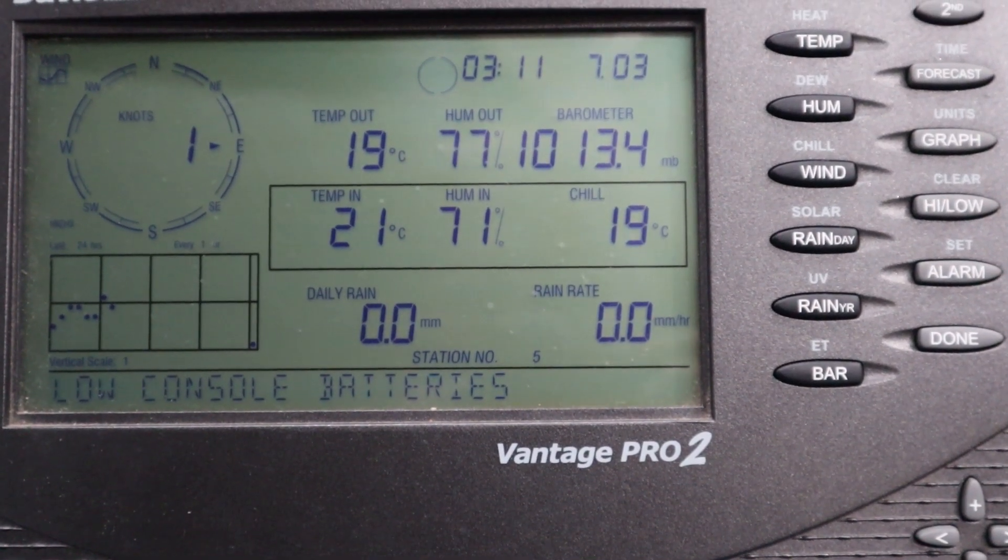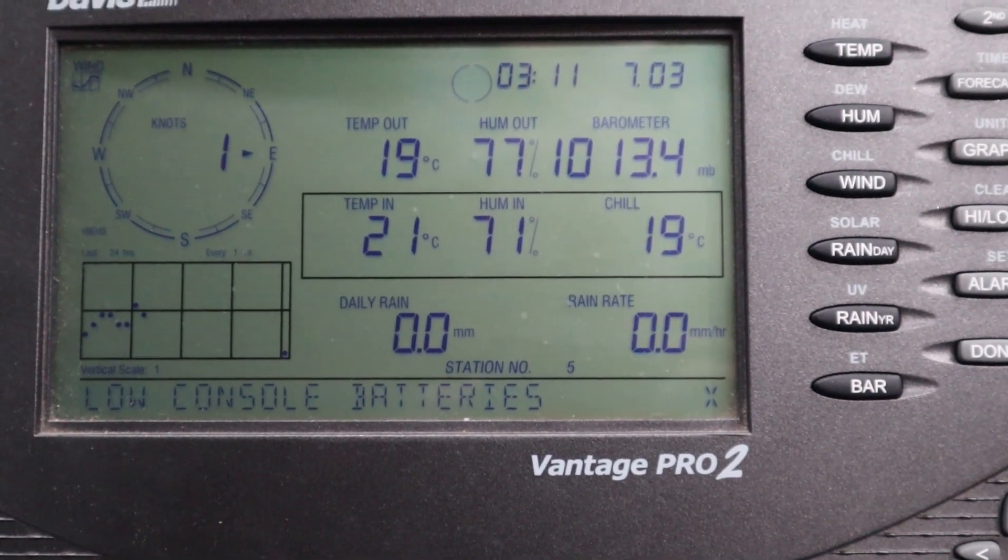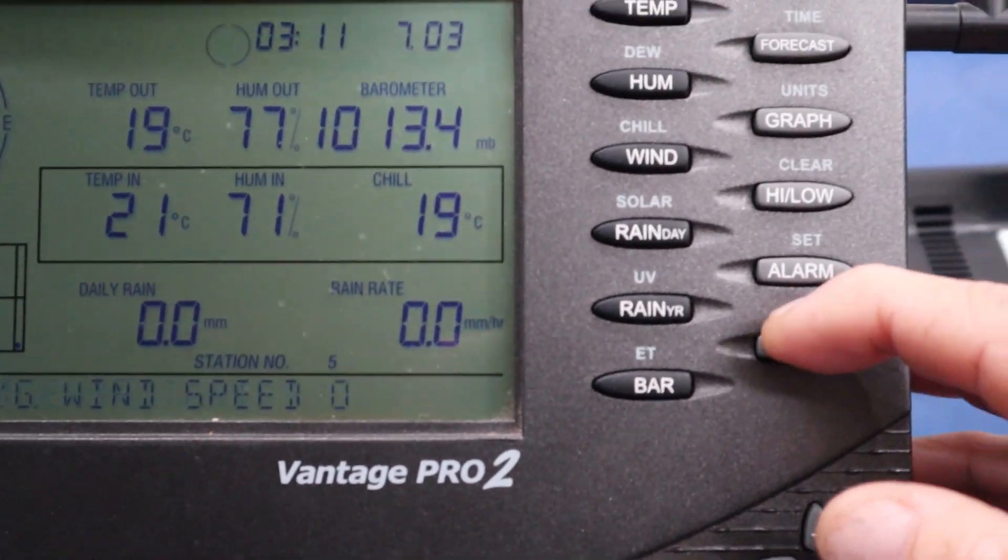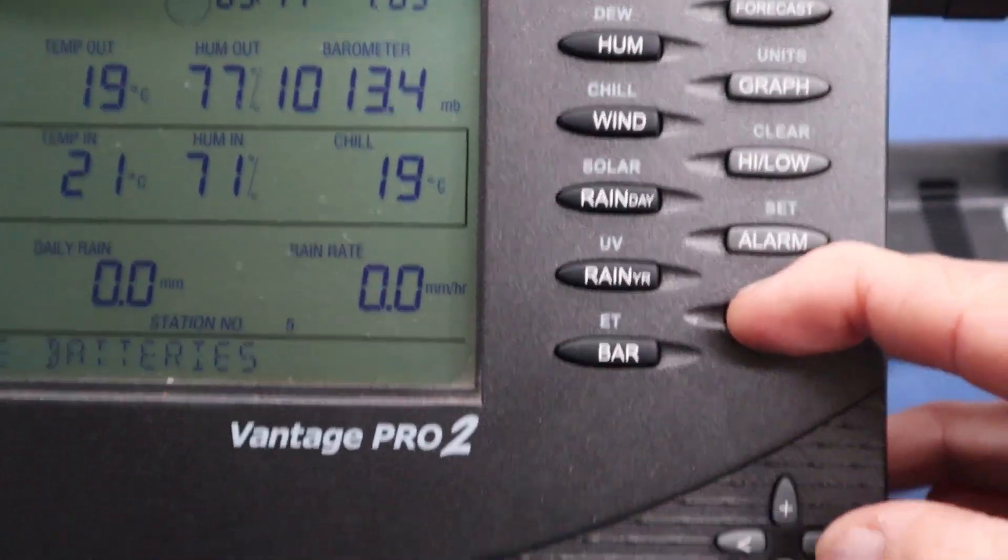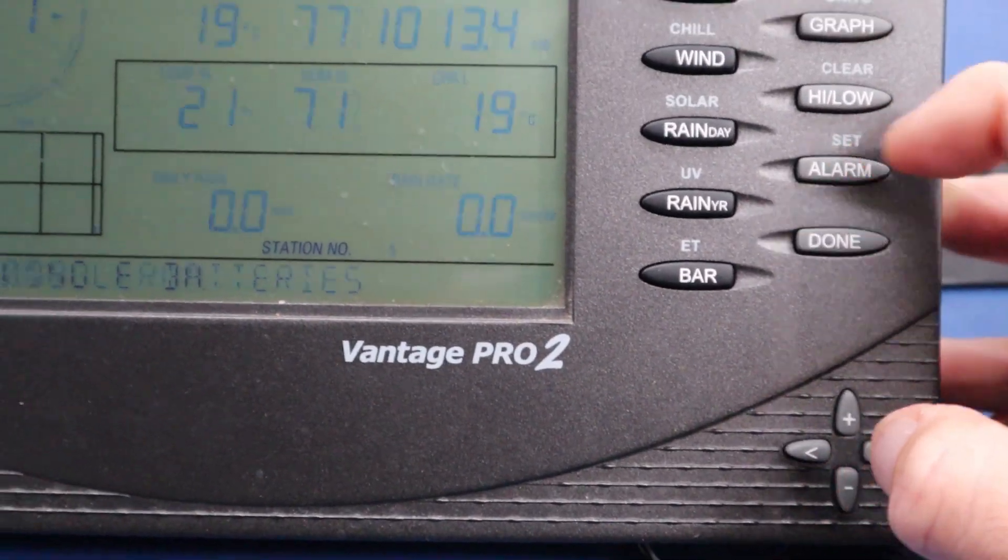Here's how to change the channel on the console. You've got your main screen up. While you're pressing and holding in the done button, push the minus arrow.